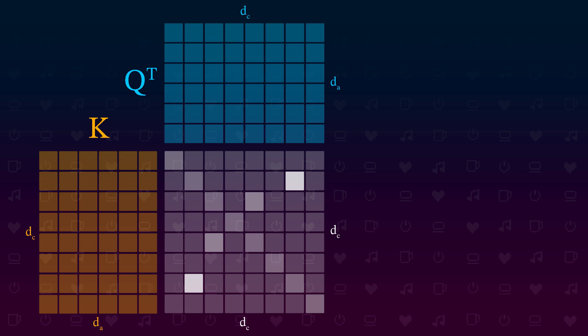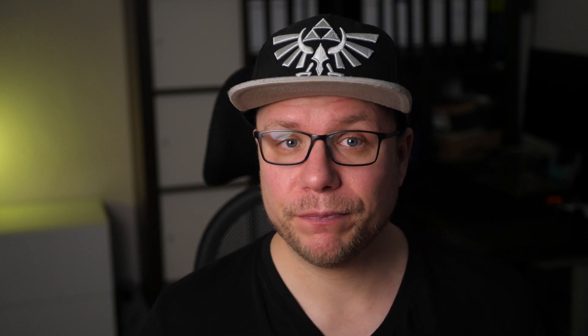Our new attention function looks like this at this point. We have basically calculated the matrix I showed you a couple of minutes ago. And now there is still one unused parameter dangling around: V. V contains the values that should be communicated for a certain token if a key and a query for the token match.